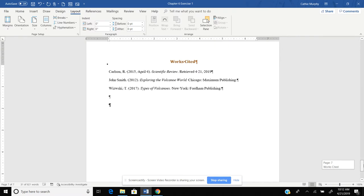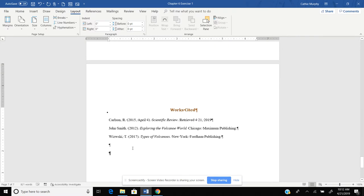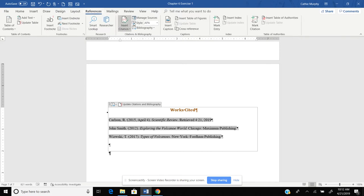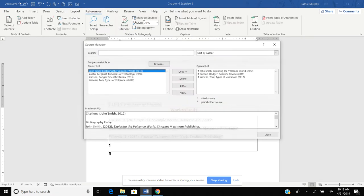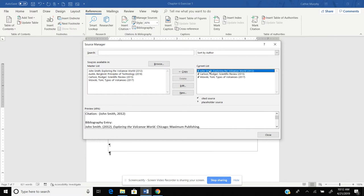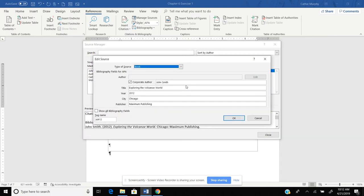Now, also notice that I put in John Smith instead of Smith John. Well, I can go edit this. I can go up to References. I can go into my Manage Sources. And here is my John Smith. And I can click over here and click Edit. And then I can go in here and type in Smith John. OK. Yes. And then OK.